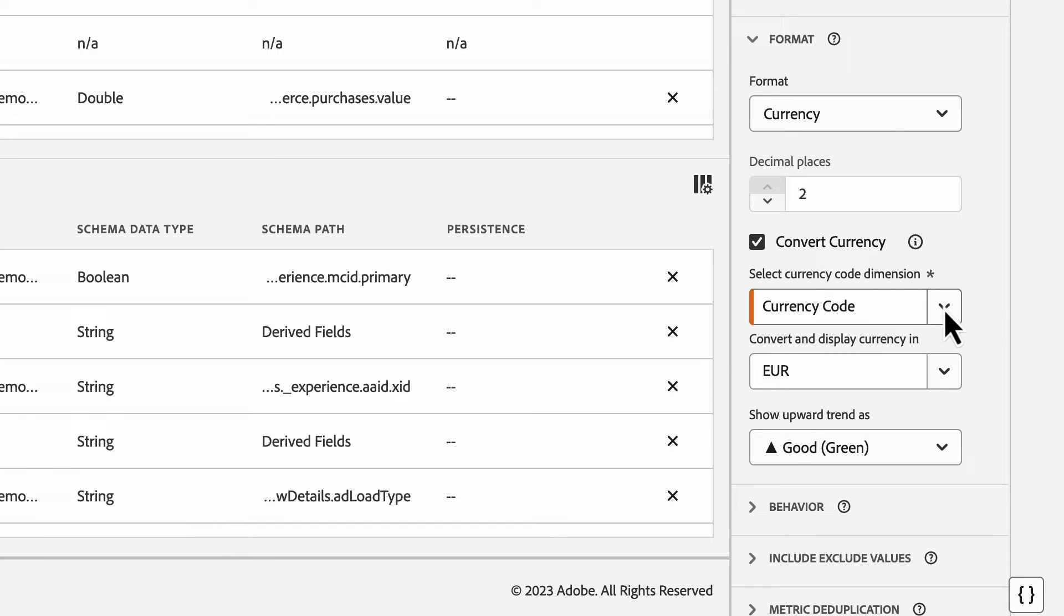First, I'll need to select the currency code dimension. Depending on your individual setup, you have a few different options to populate that currency code dimension.